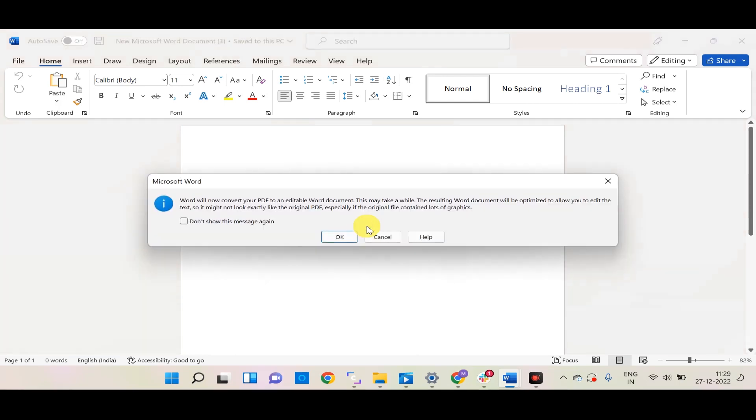Now you will get a pop-up from Word showing that it will be converted to a Word document. Press OK.